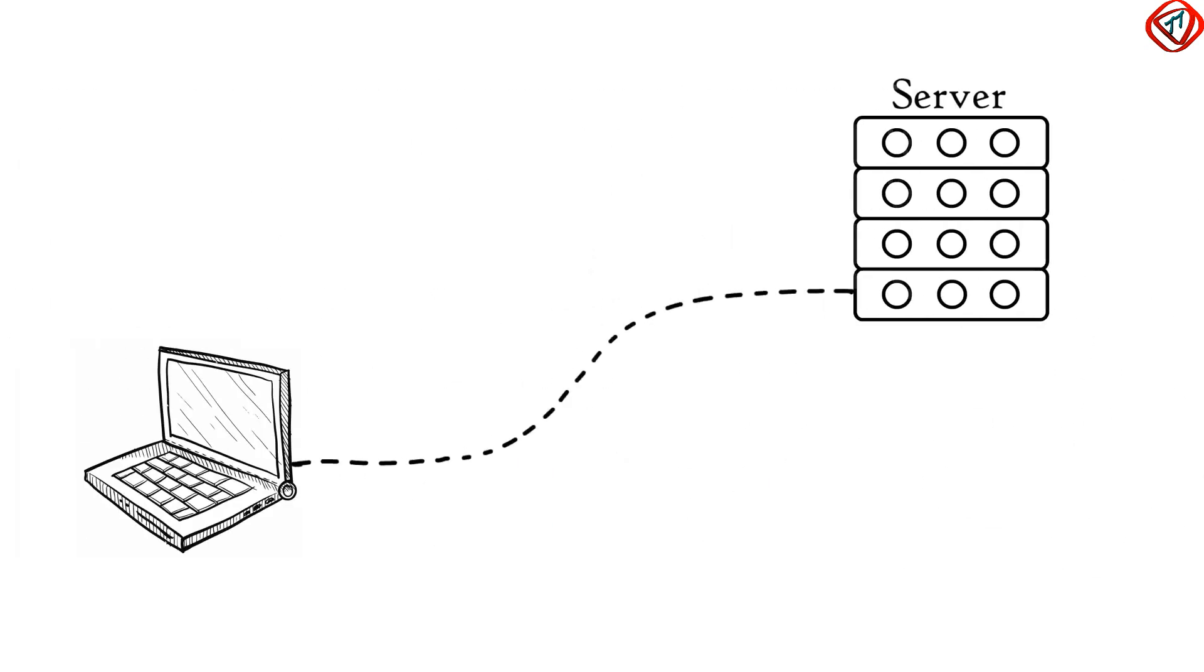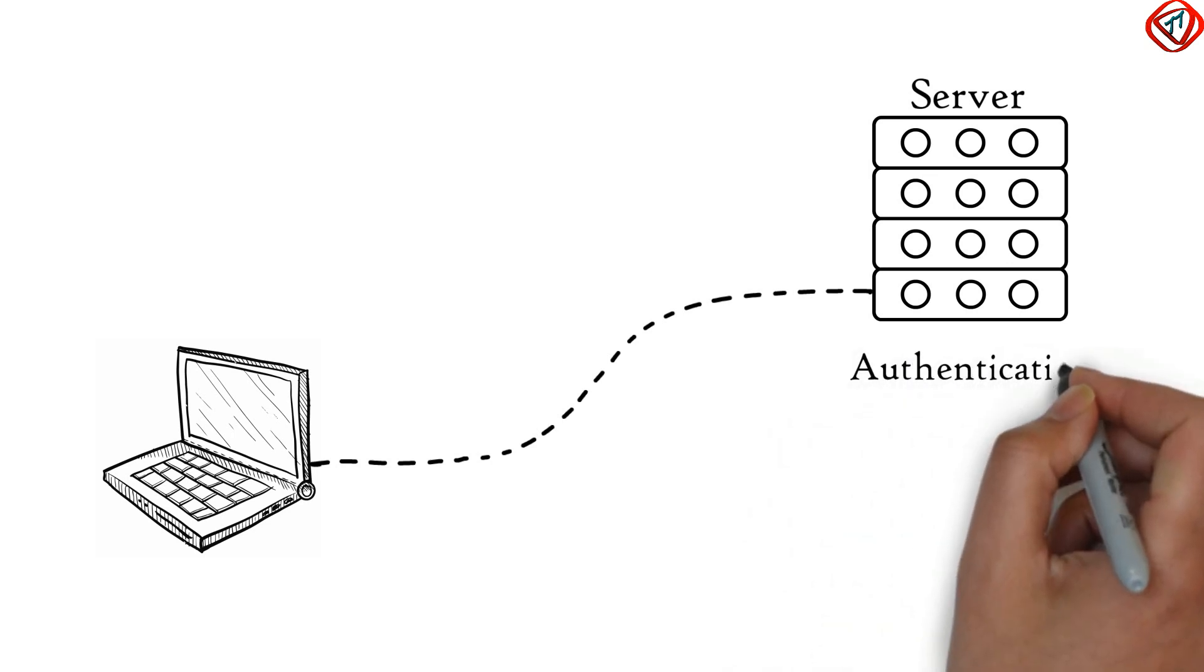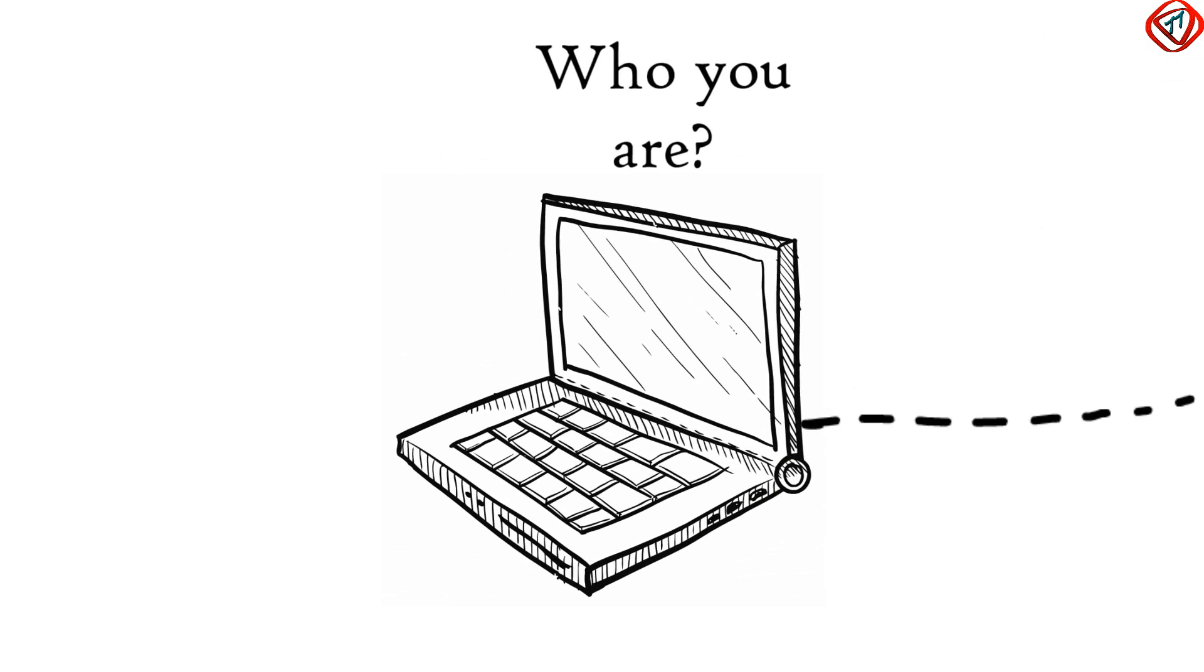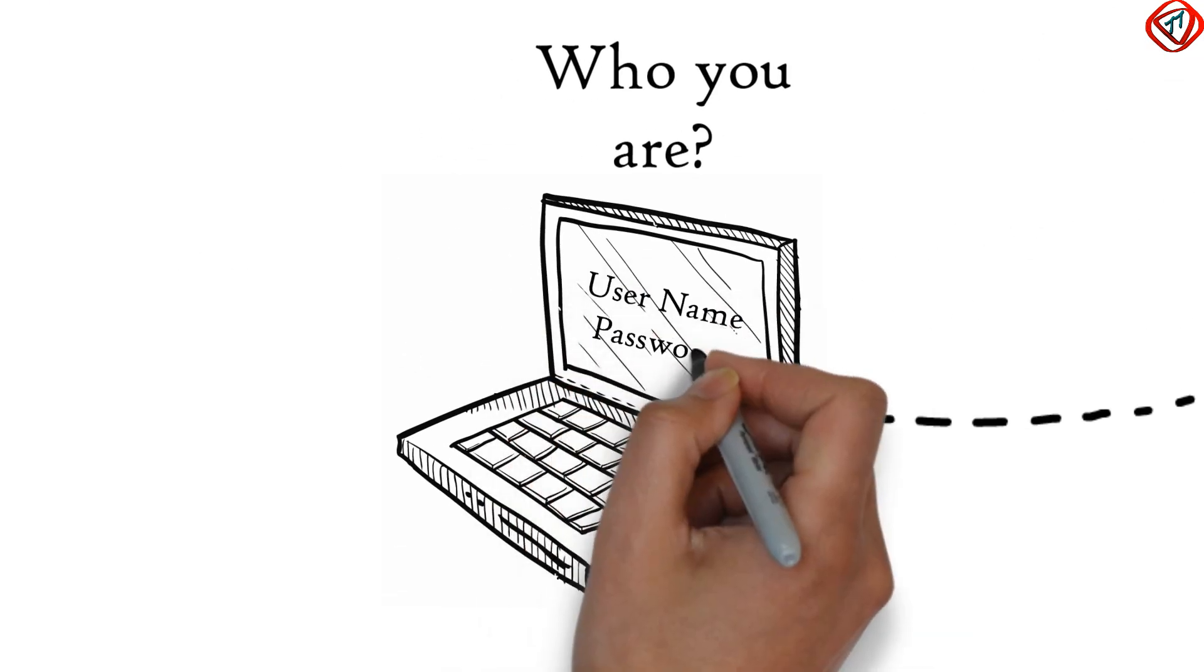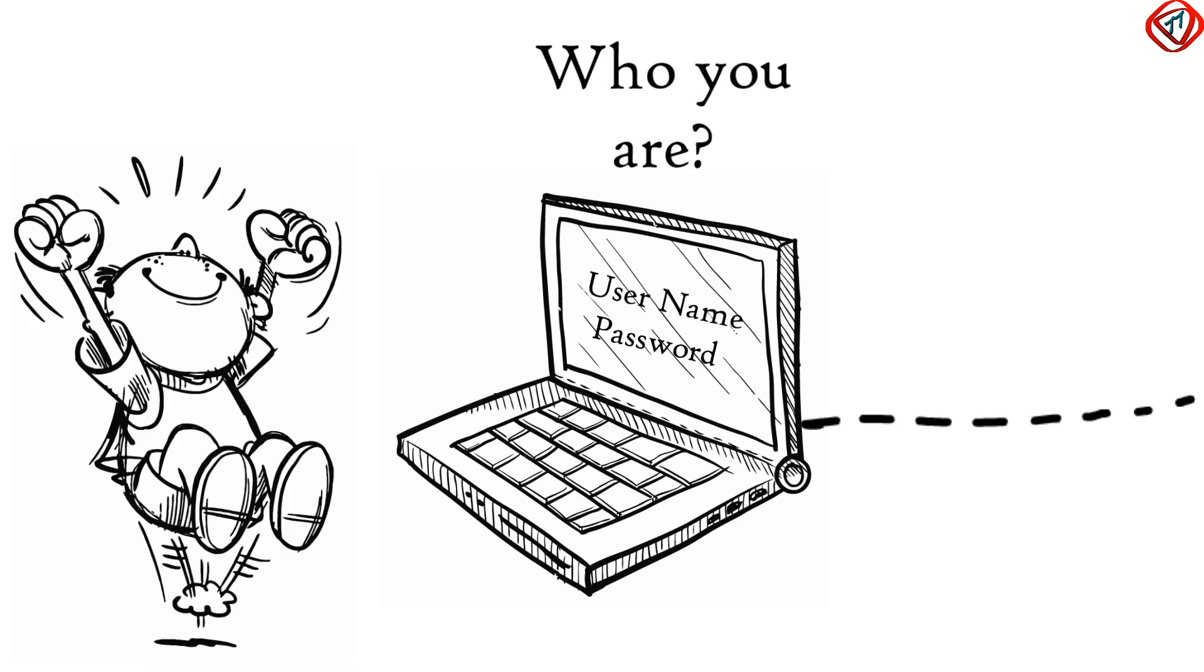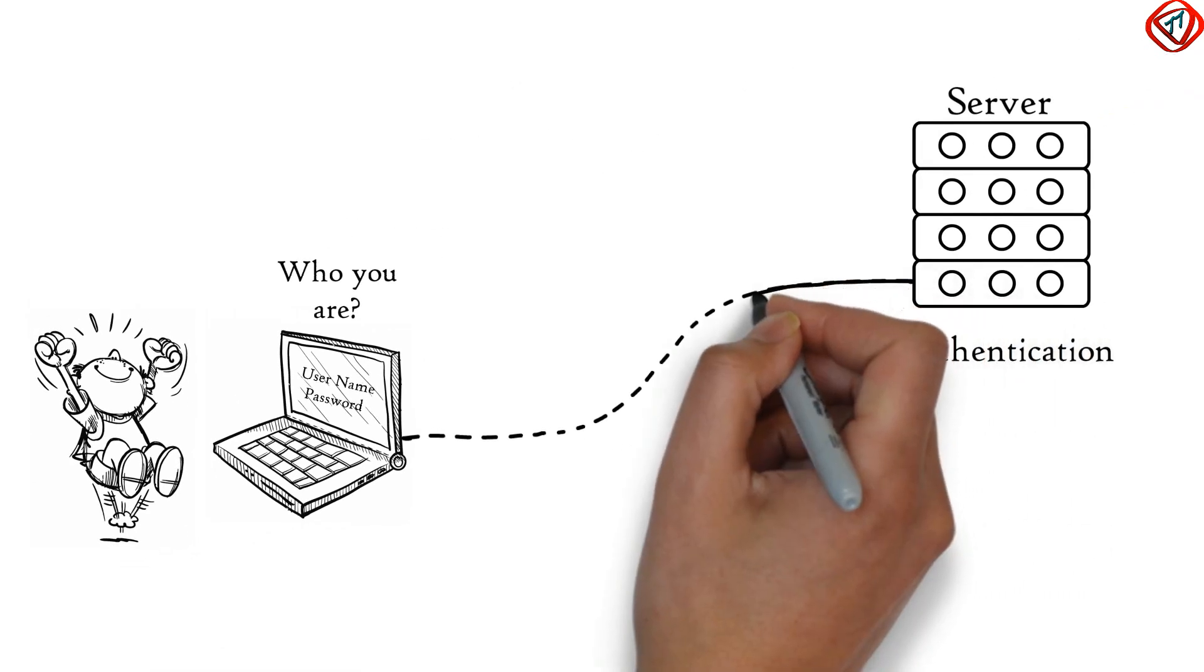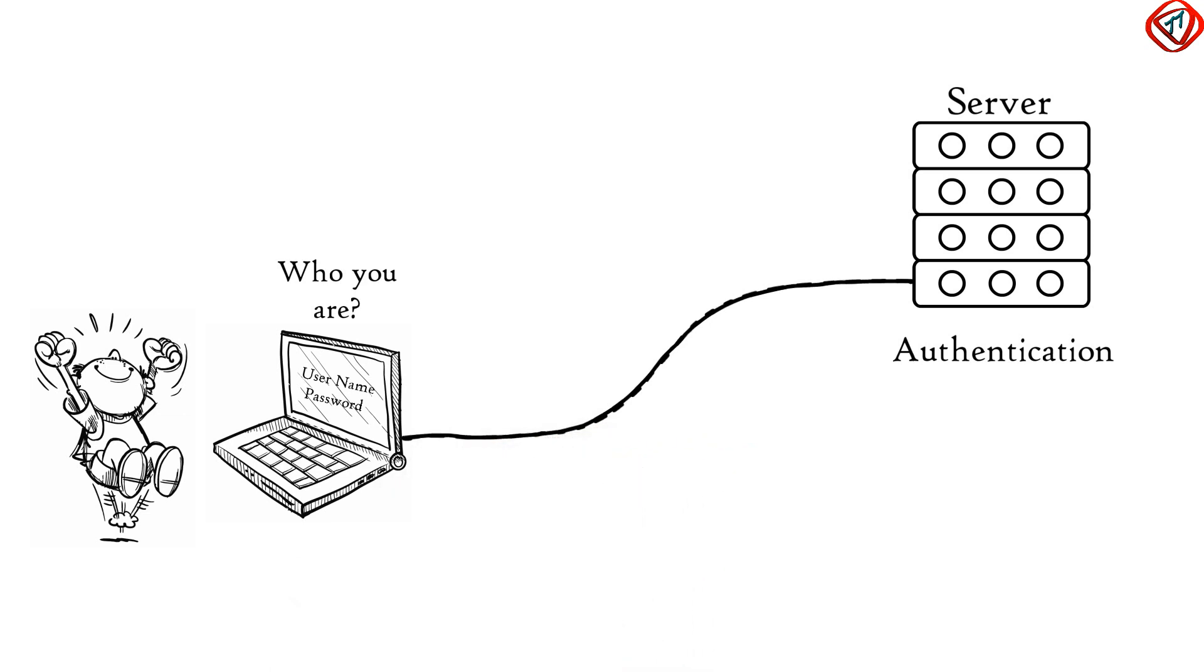Just before a session or a connection is established with the server, server performs a function called authentication. Authentication is the process of verifying who you are. For this, server uses a username and a password. Once entered username and password are matched, a session or a connection is established between your computer and the server.